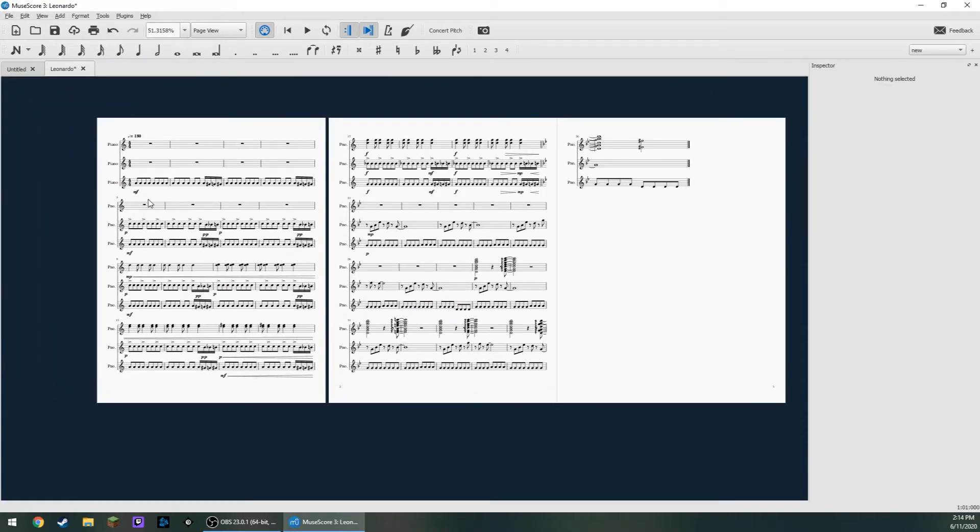Now notice I have all these dynamic markings and tempo markings, so I have to do less editing in FL Studio.